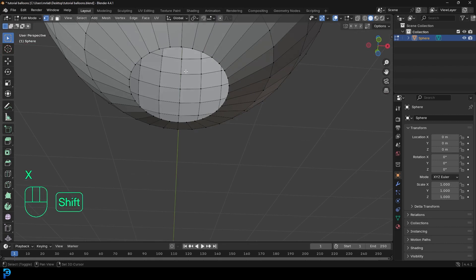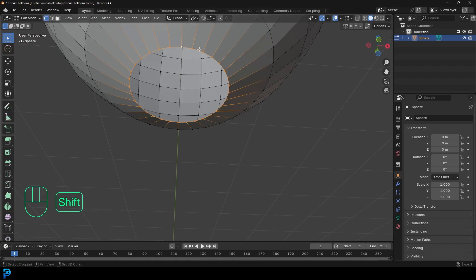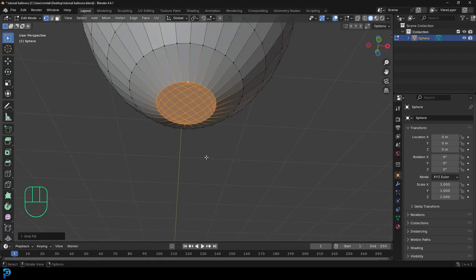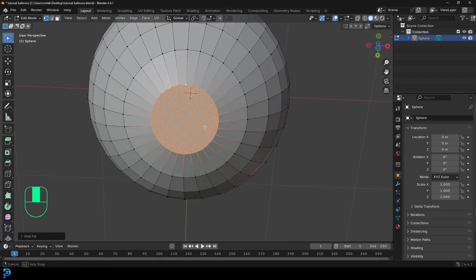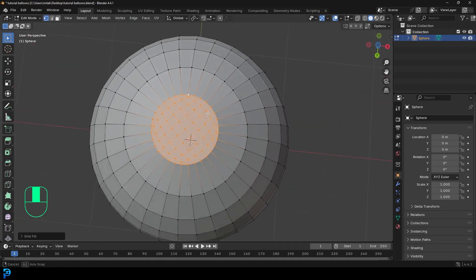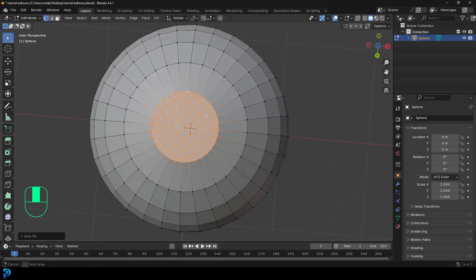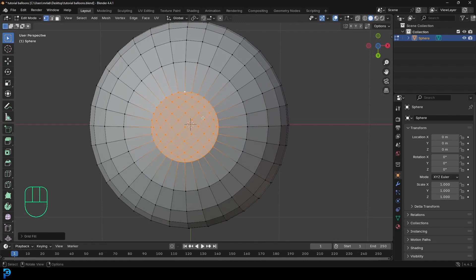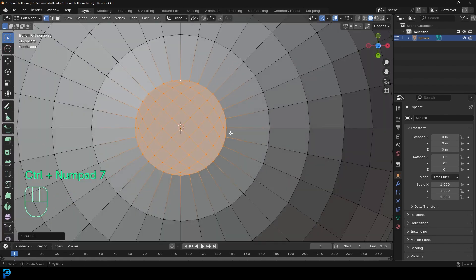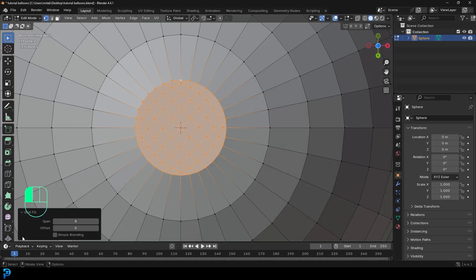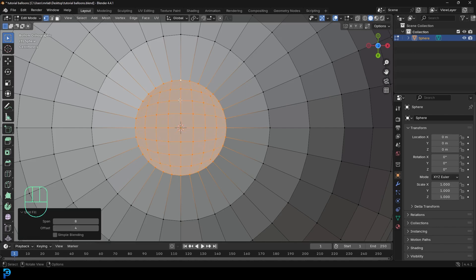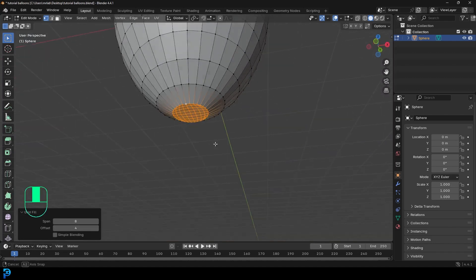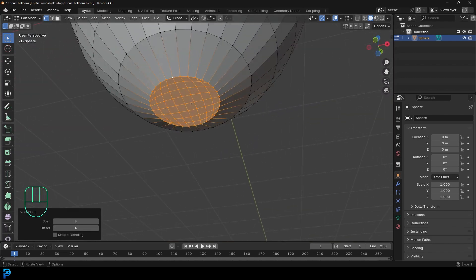Then we're going to go shift alt and left click to loop select this edge. And then all you have to do is go Ctrl F and then just go to grid fill and it'll fill it in. Then in your bottom view, you can press Ctrl seven on your keyboard. And then over here under your grid fill, you can just come to the offset and rotate it till it lines up straight like this.